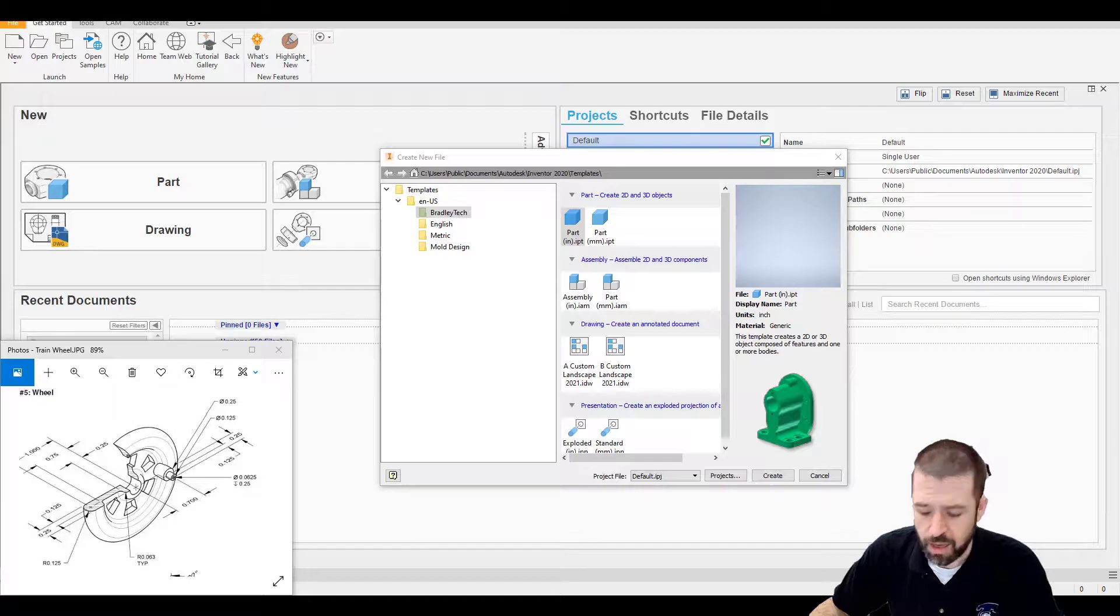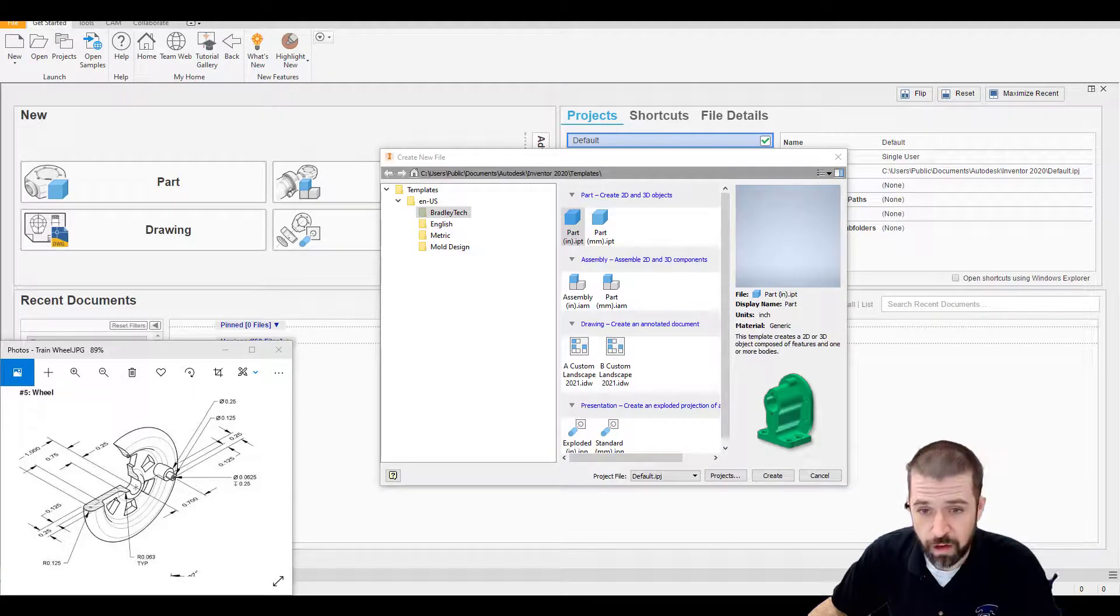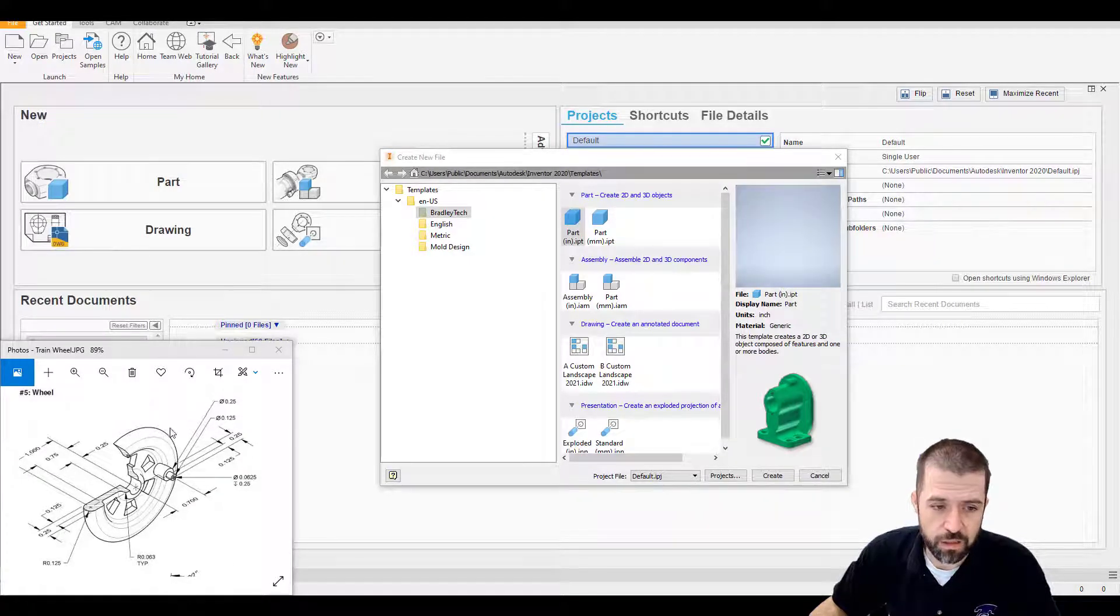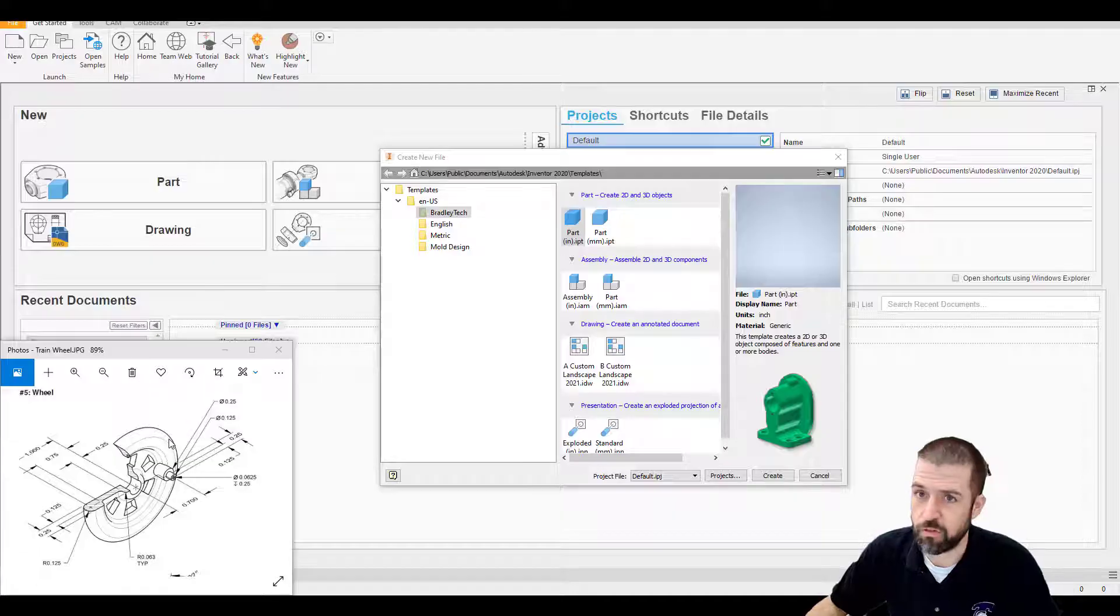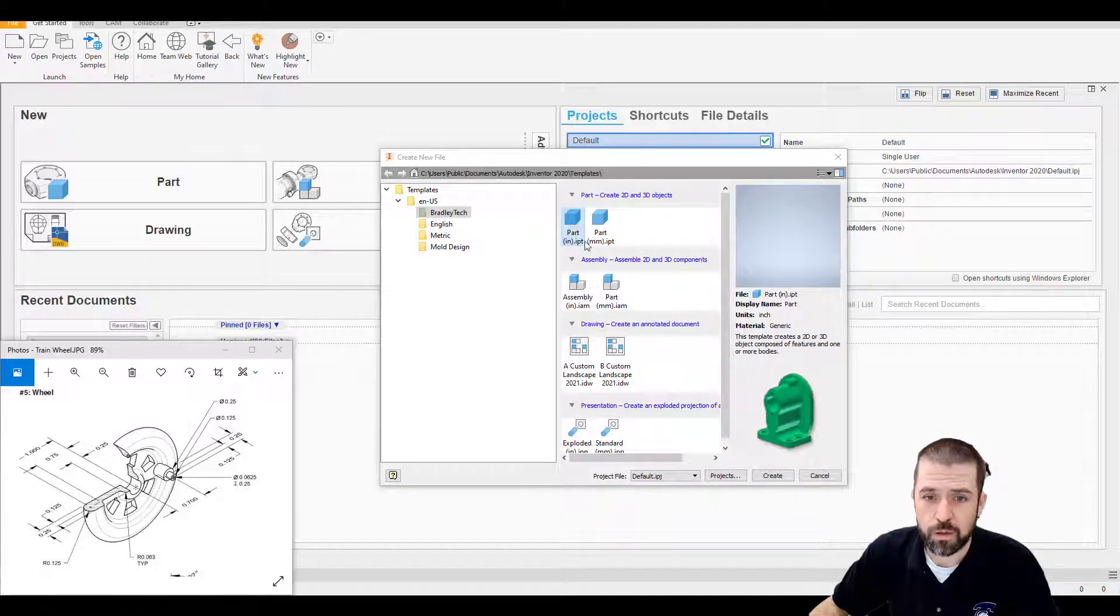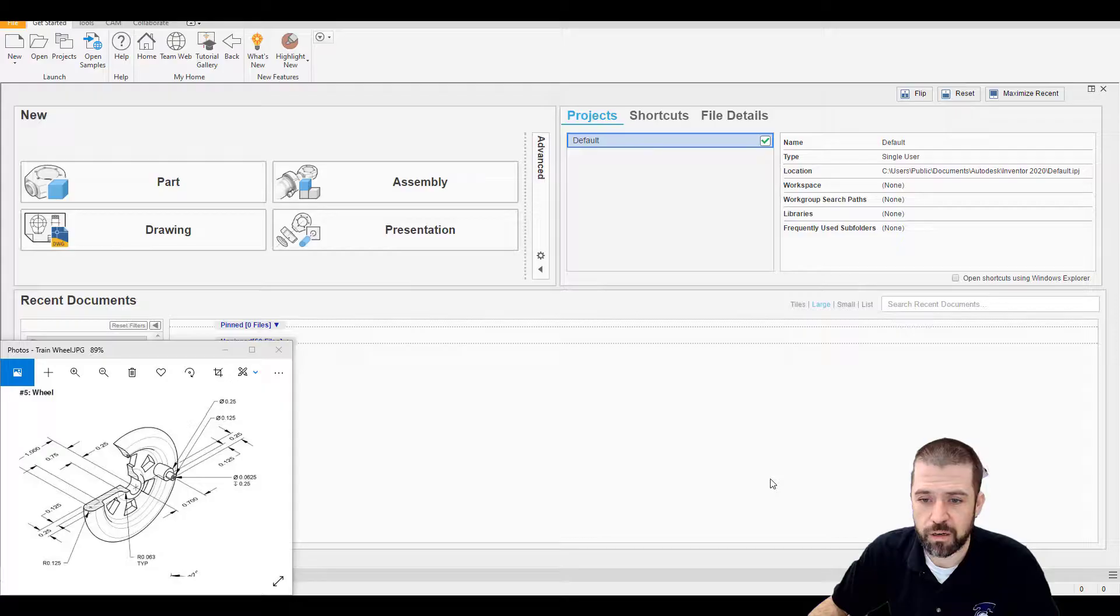All right, welcome back. In this video I will be going through the train wheel of the mini train project. As always I'm going to start with new part and hit create.